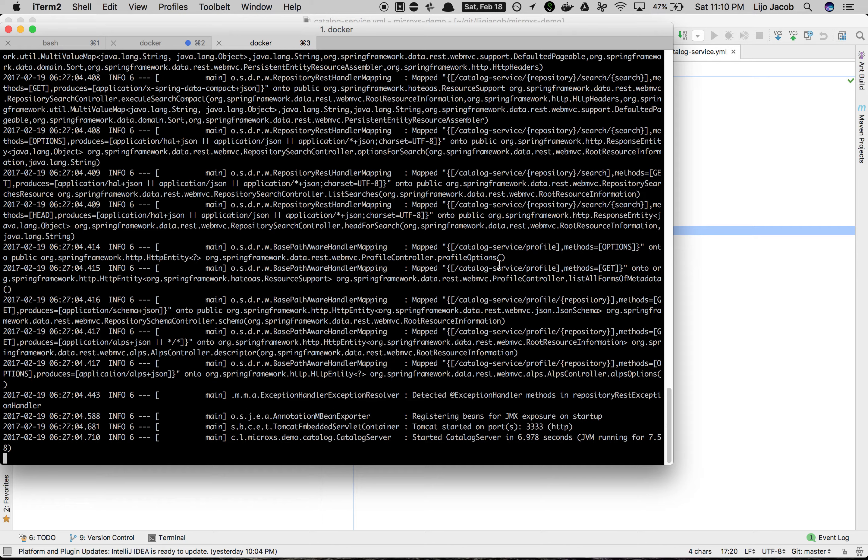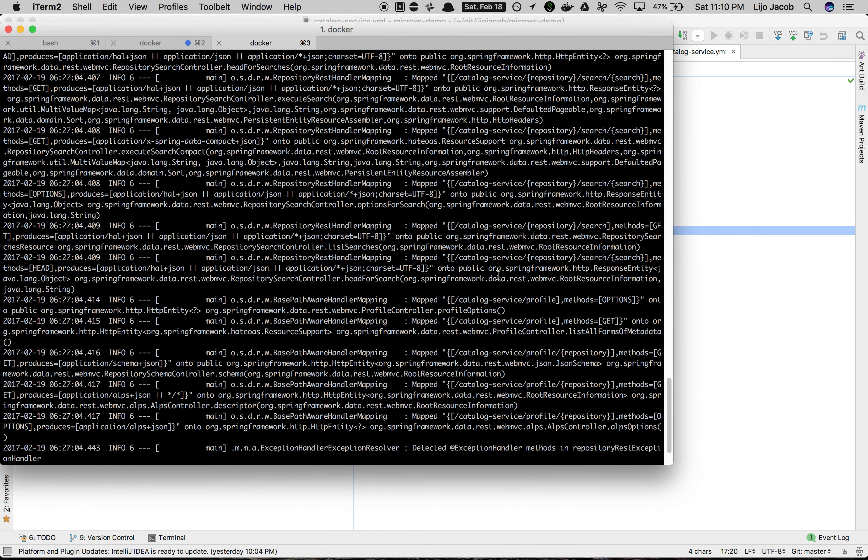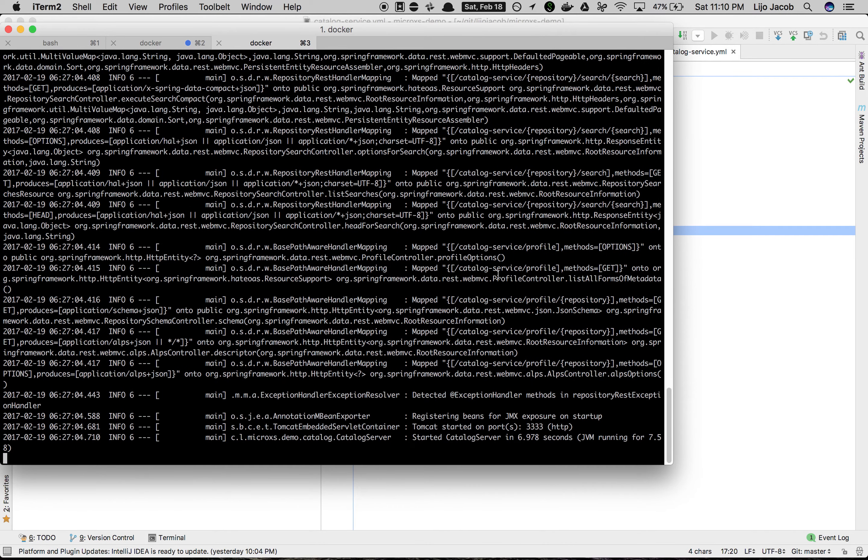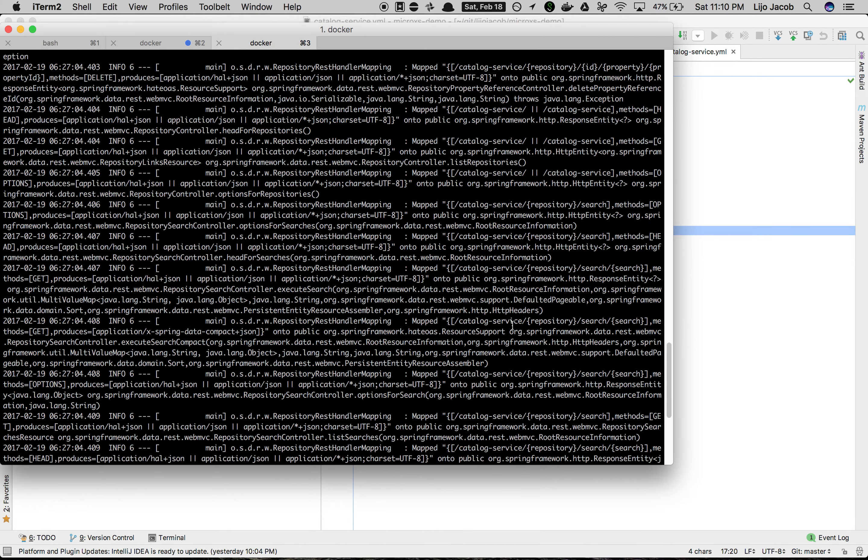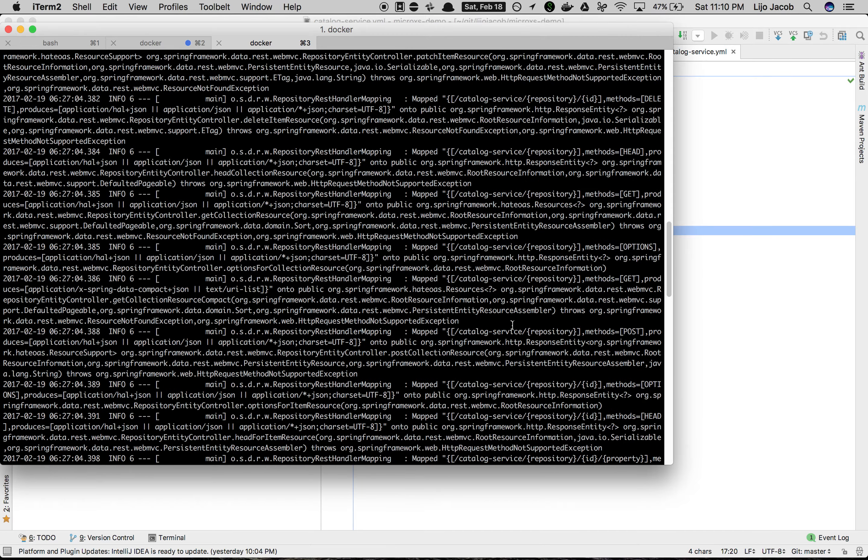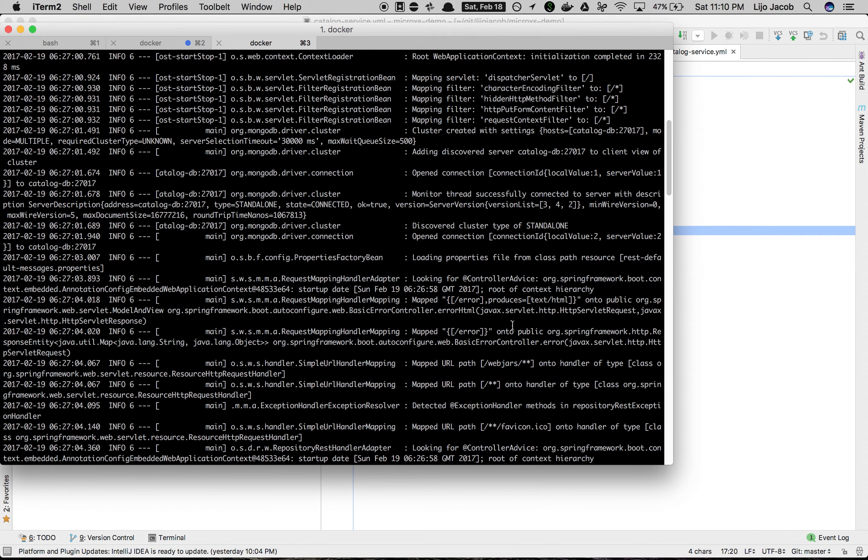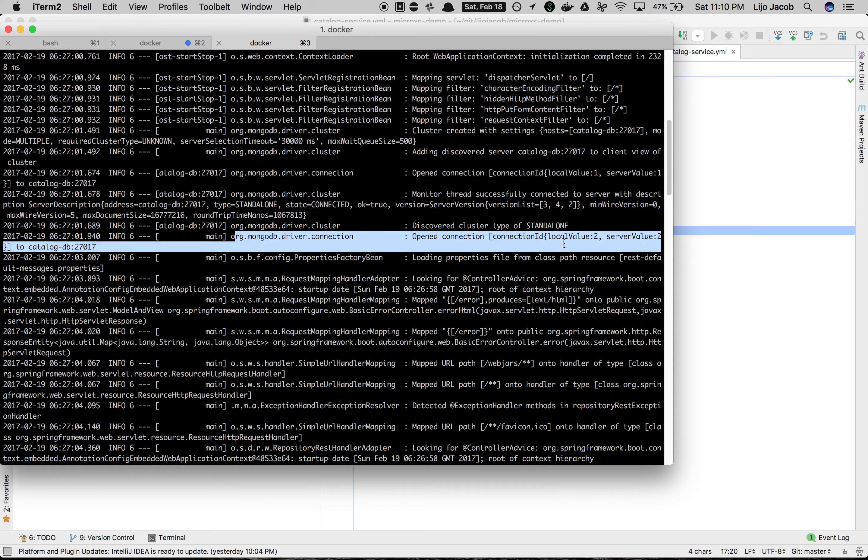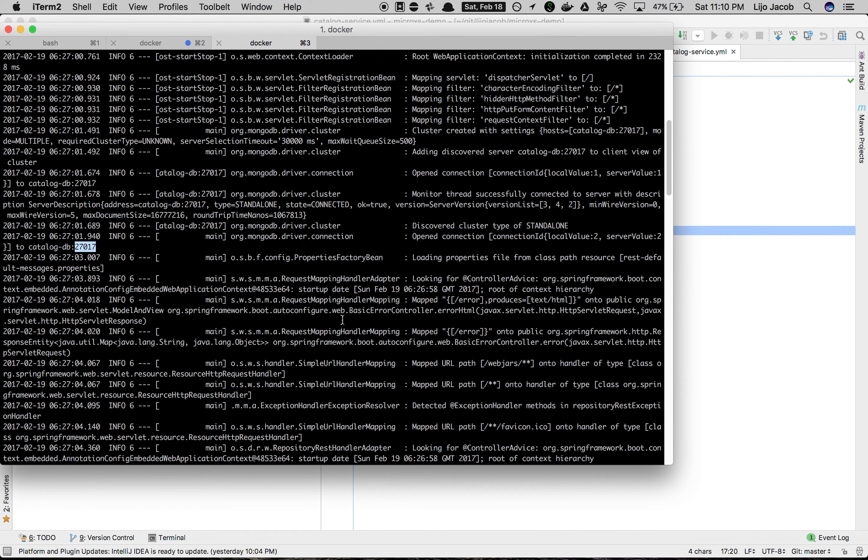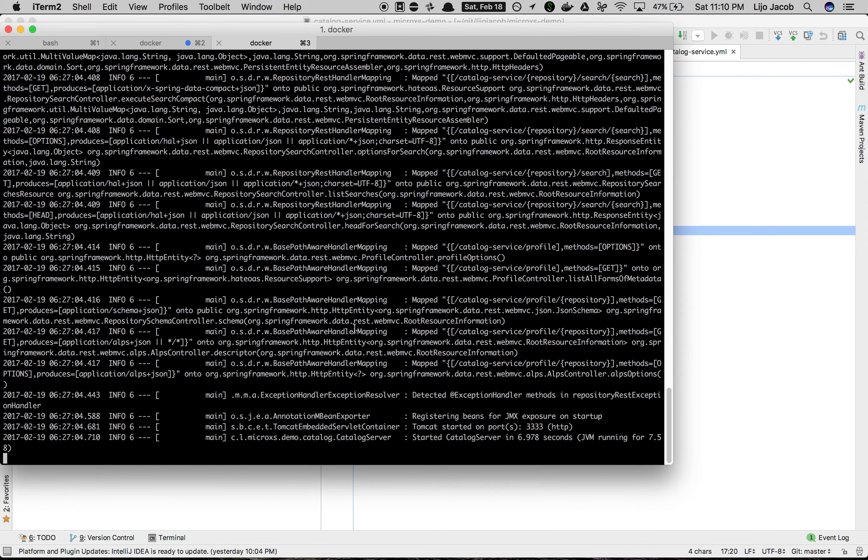So our image from the Docker cache was pulled and then a container was built. It has got attached to the network because it was able to connect to the database. There's no exceptions related to that and you can see log statements saying it was able to connect to catalog DB 27017. So apparently it's able to access the network.